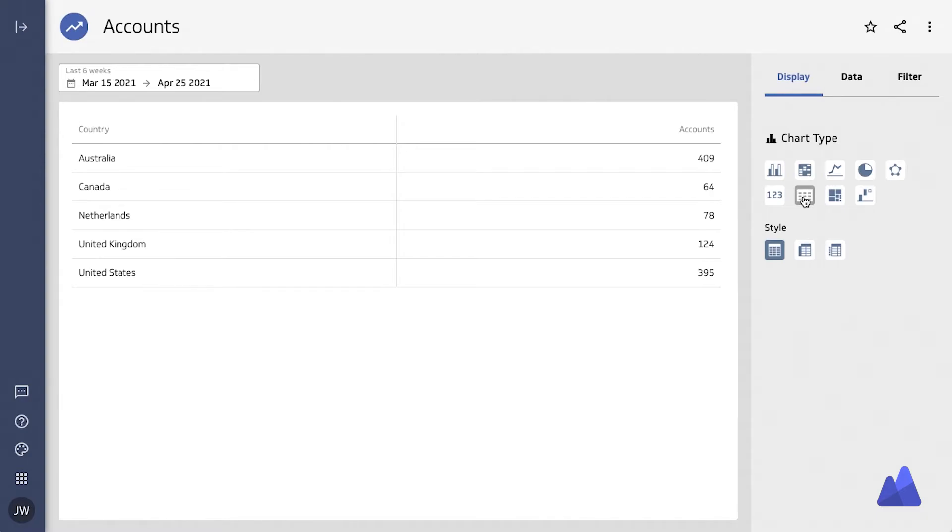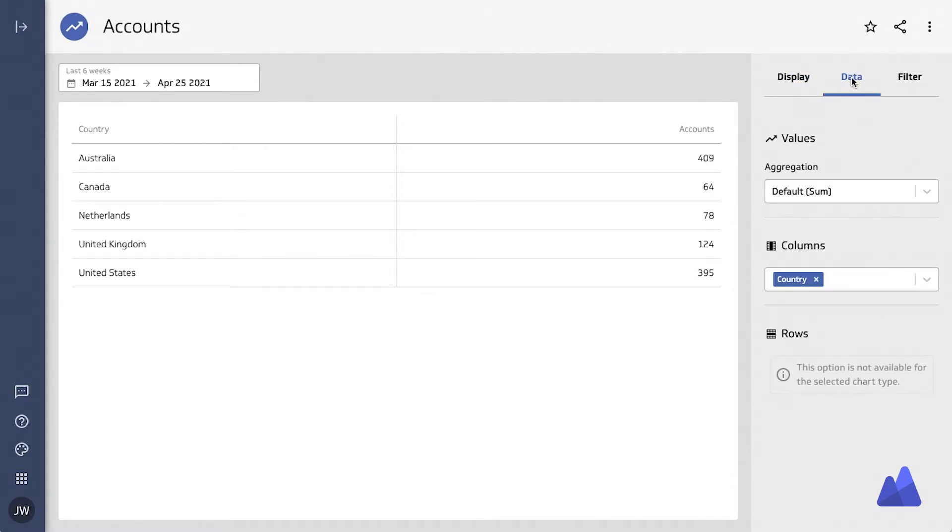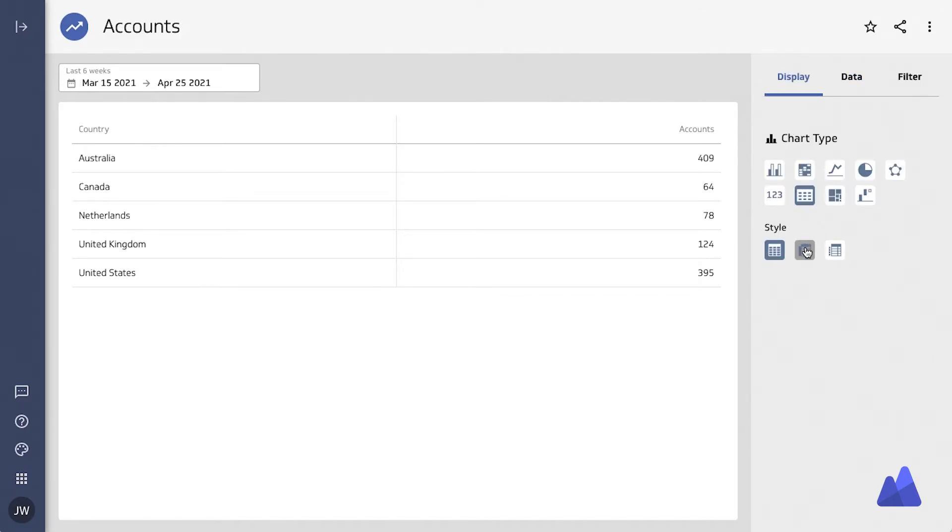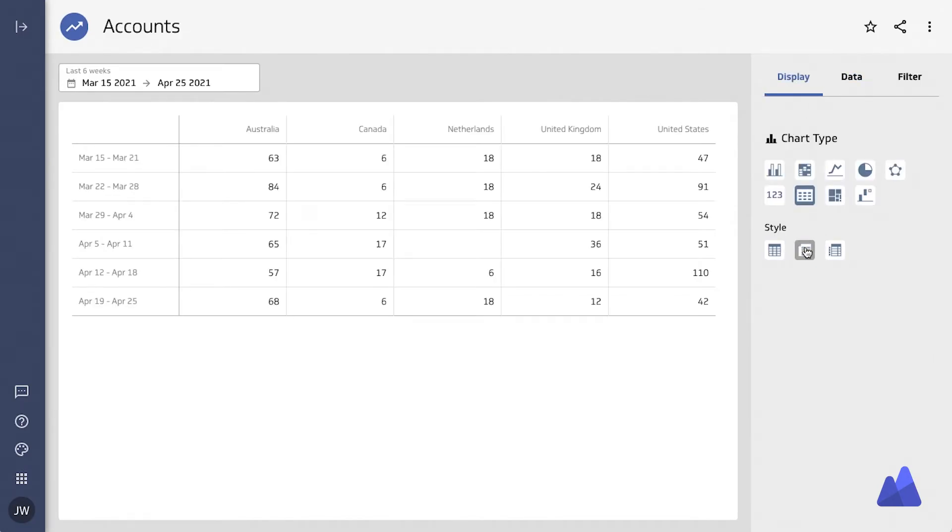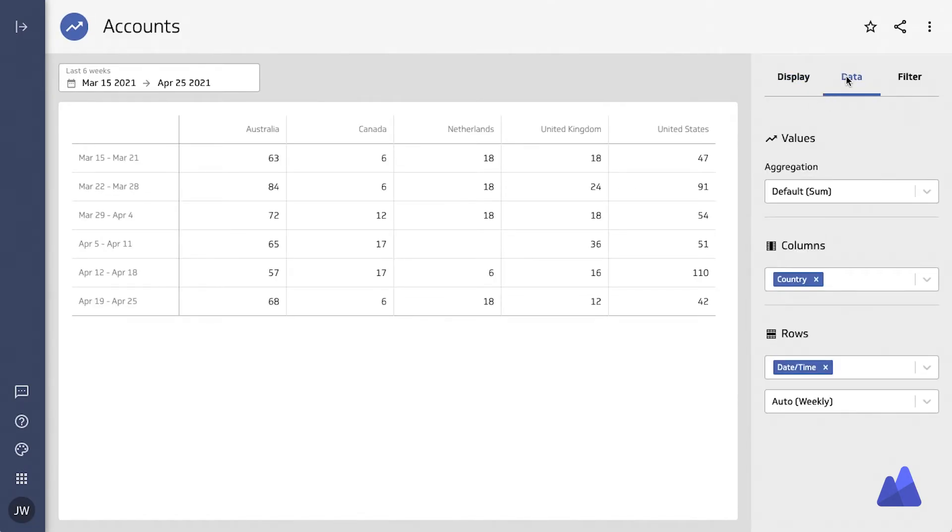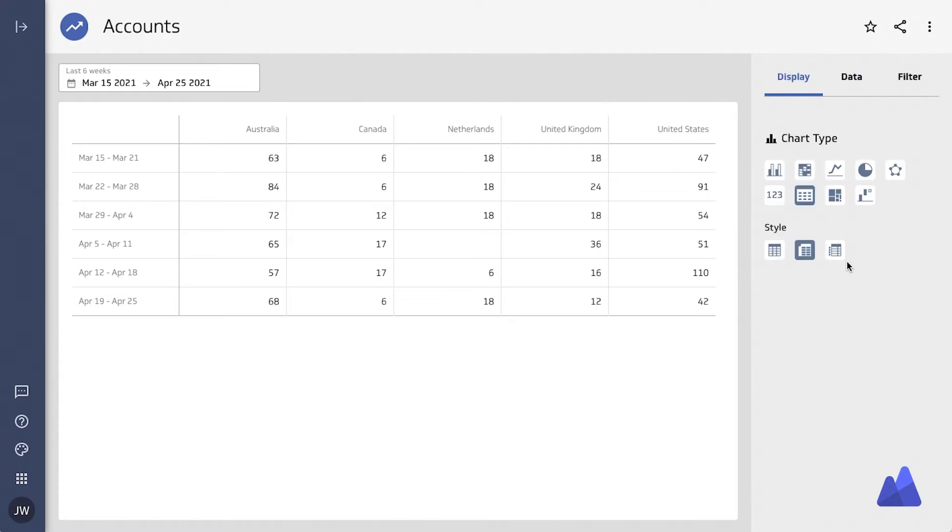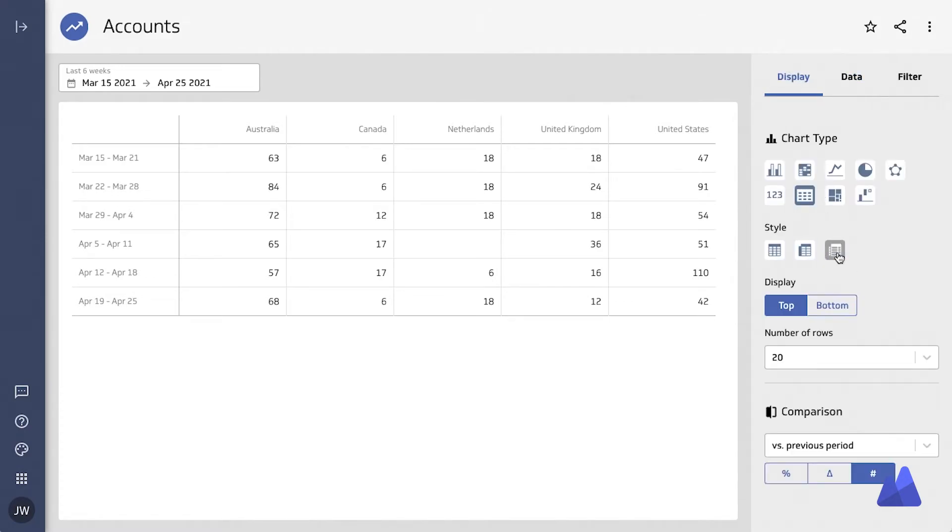Moving on to tables. Tables are probably one of the most used and most useful visualization types. There's so much that you can do with tables by segmenting the data using different columns and rows as a way to organize and understand your data.